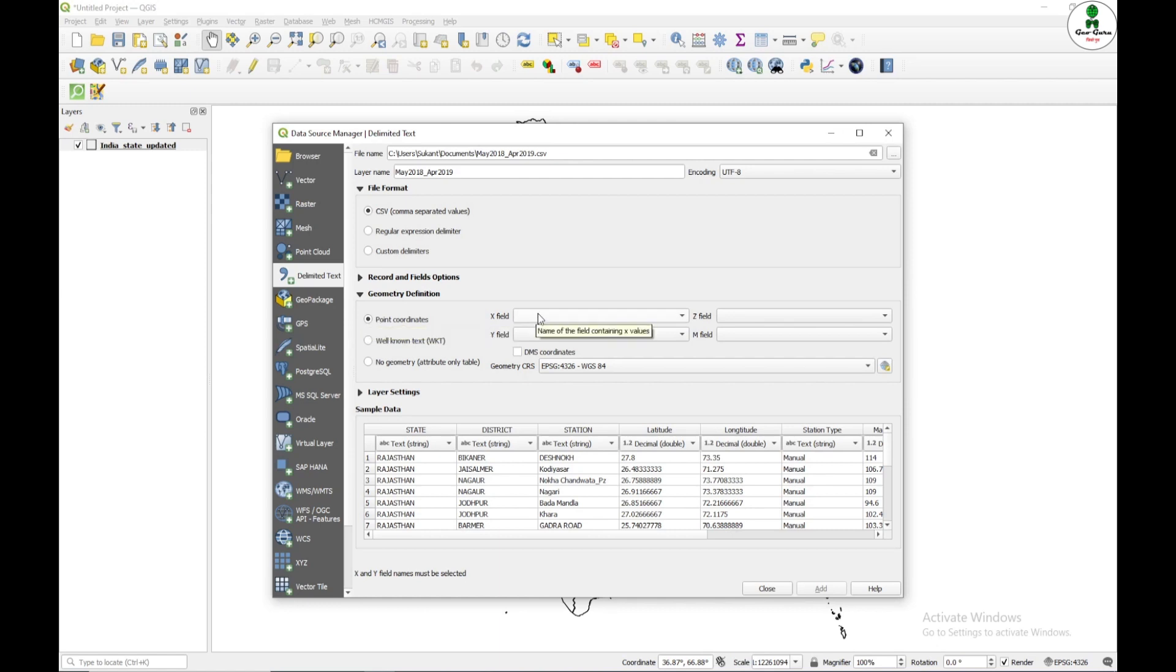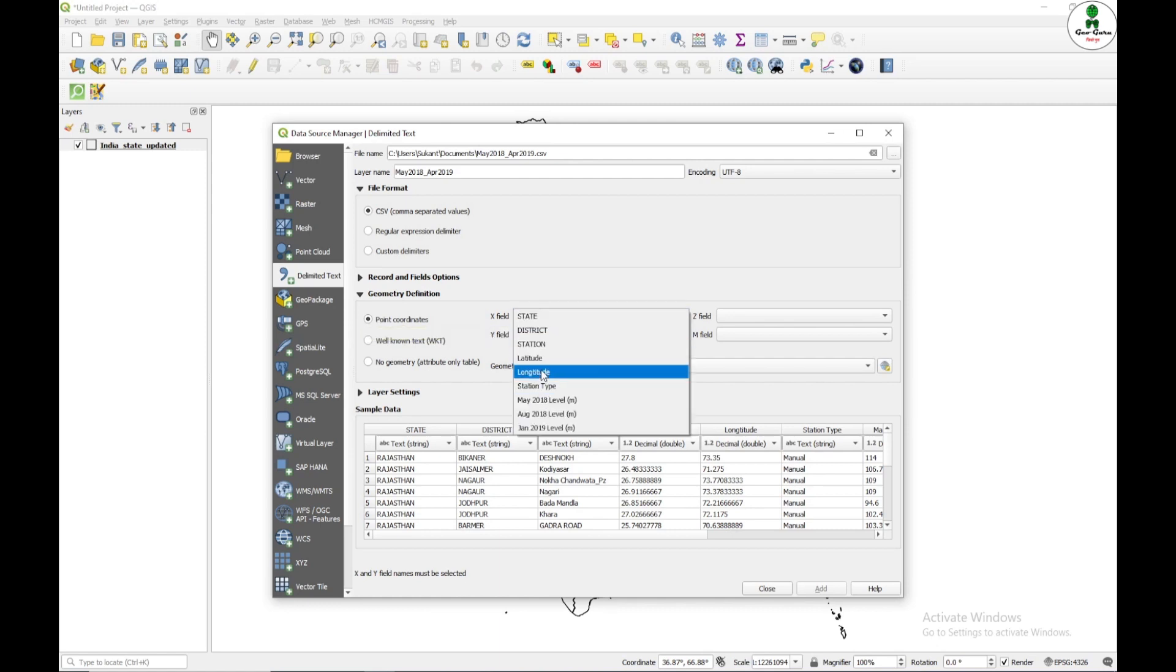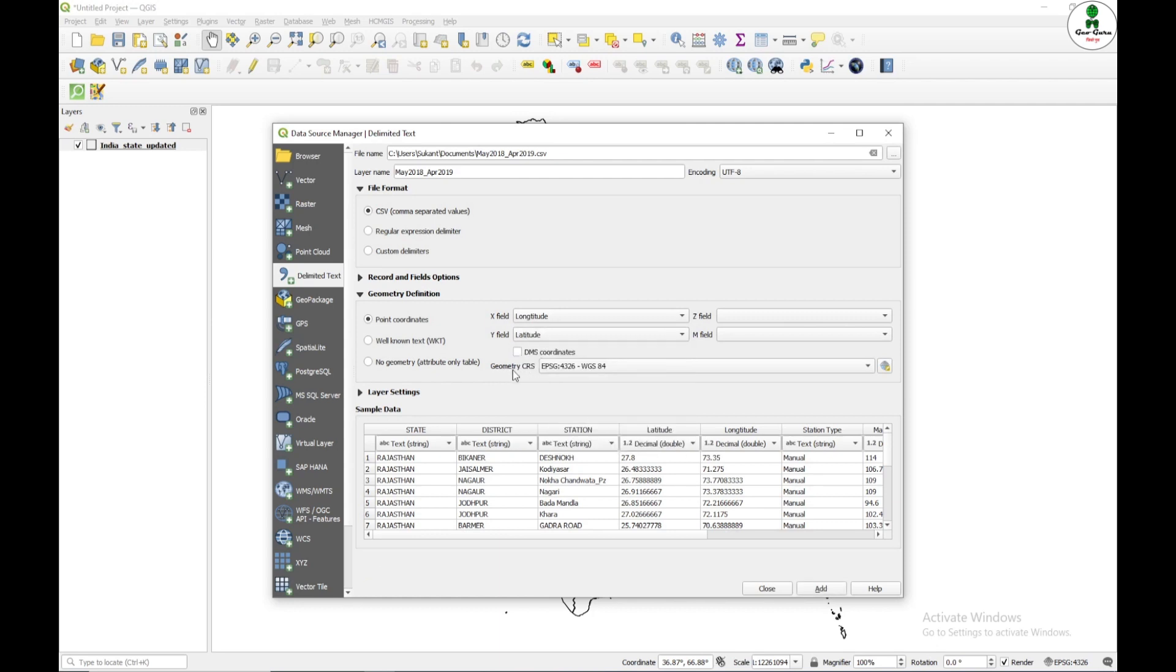So in the X field, I will give longitude and in the Y field, I will give latitude and I have to make sure that the geometry CRS should be EPSG 4326 WGS84.